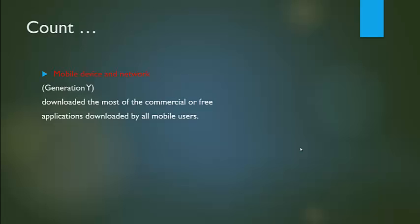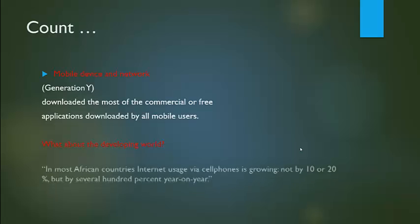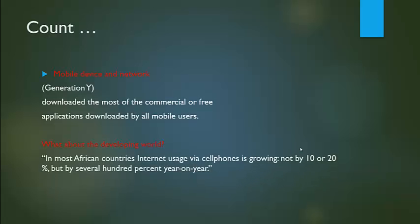Generation Y downloads most of the commercial or free applications downloaded by all mobile users. What about the developing world? In most African countries, internet usage via cell phones is growing not by 10 or 20 percent, but several hundred percent year-on-year.